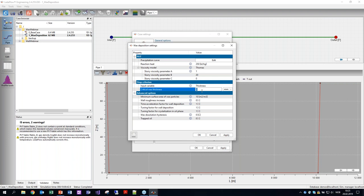Why did we select the Lee model? It seems to give good results and is suitable for implementation in LedaFlow. The mass transfer models in LedaFlow are also based on kinetic approaches, so it fits nicely with the philosophy behind LedaFlow of having a non-equilibrium approach.